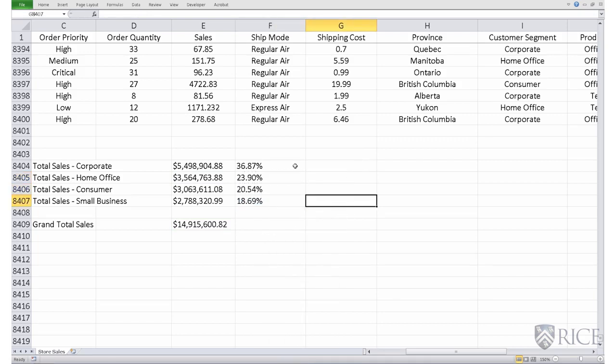So that's the contribution of these various customer segments towards the grand total sales.